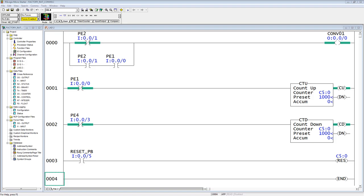So when you look at rungs 1 and 2, you see that when the photo-eye goes from on to off, or you could say this instruction goes from false to true, then it either counts up or counts down. Counts up at photo-eye 1 when they clear photo-eye 1 onto the conveyor, and when they clear photo-eye 4 onto the next conveyor, it counts them down off.